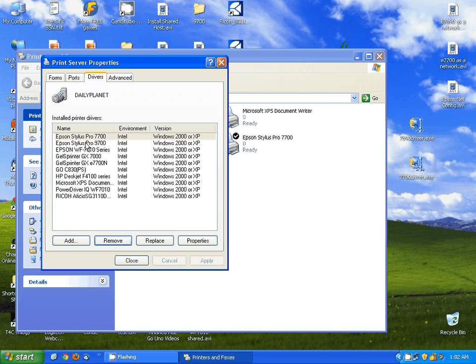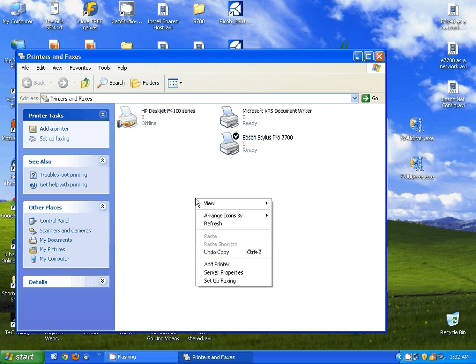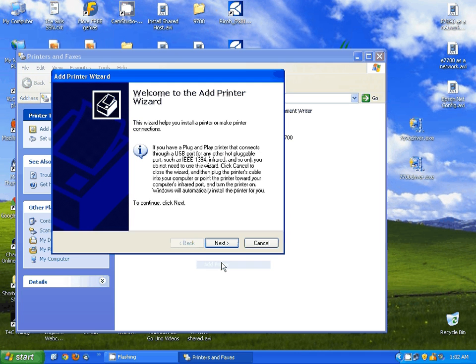As soon as you see it's gone from the list, you've removed the driver from the computer. So I'm going to close this, and then I'm going to right-click again and select Add Printer.